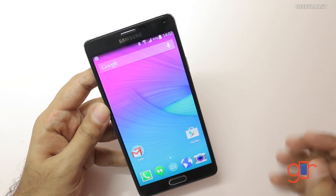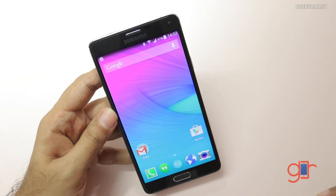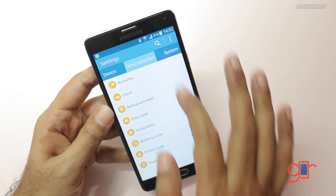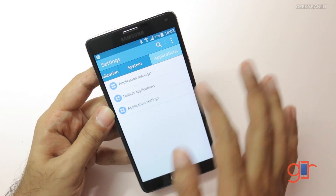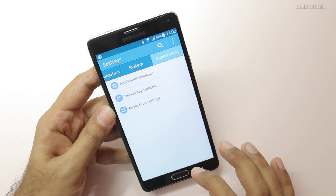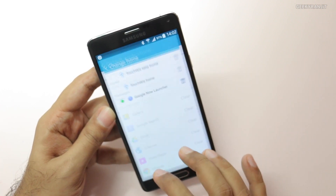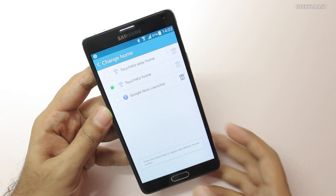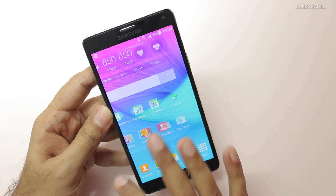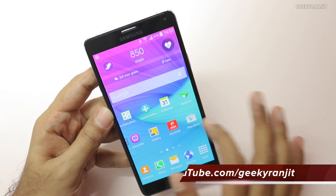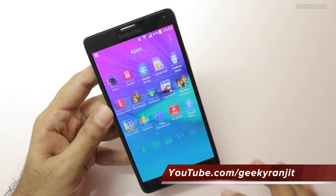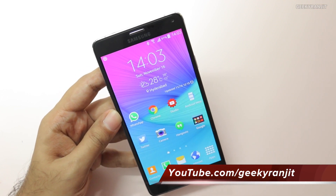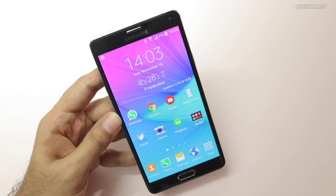If you want to go back to the default TouchWiz, that's also very easy. Just go to Settings, then the Application tab, then Default Applications, then Home, and select TouchWiz Home. Now if you press the home button you are back to the default TouchWiz. I hope this video was helpful in making your Note 4 a little bit faster.